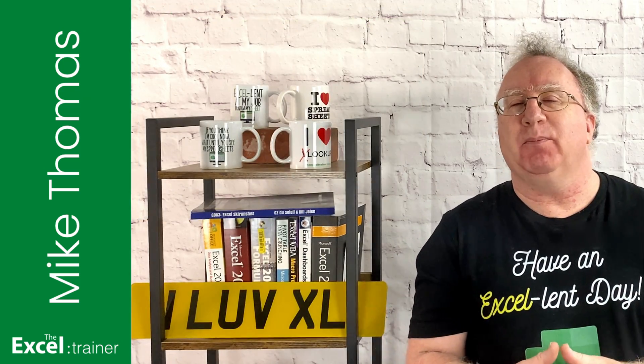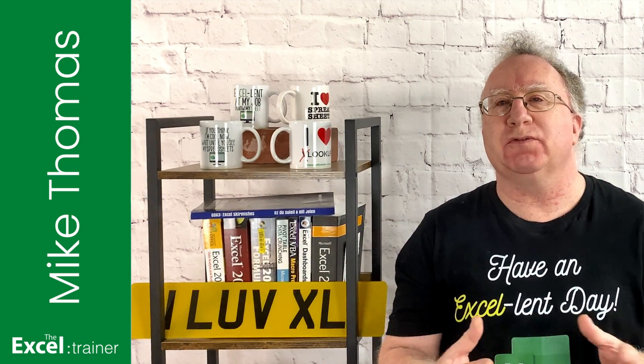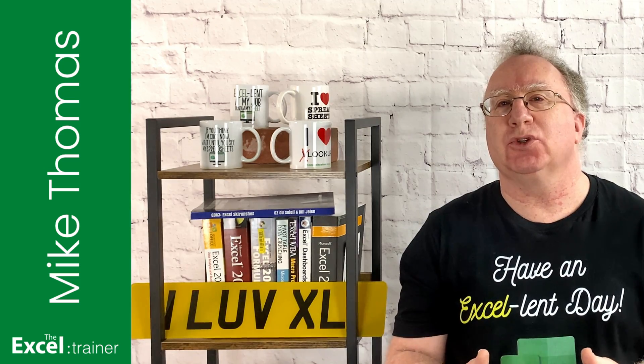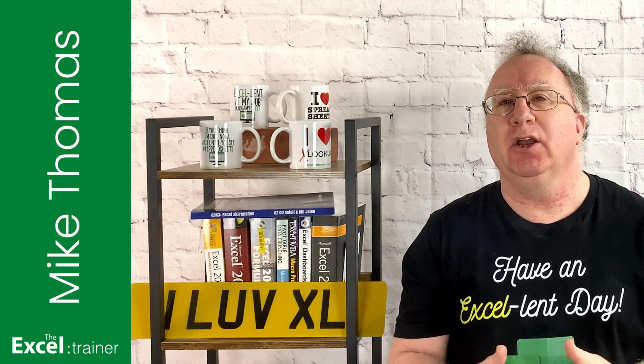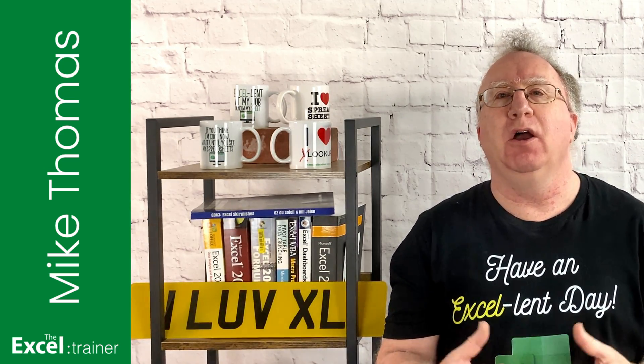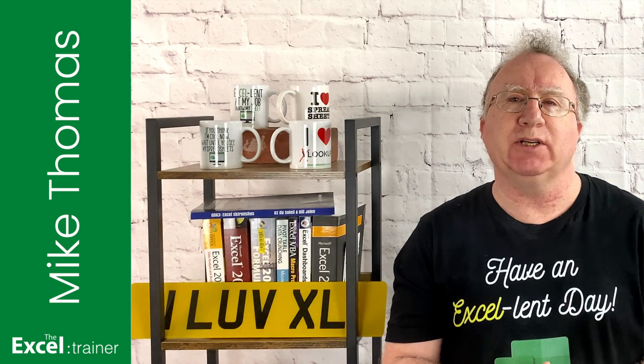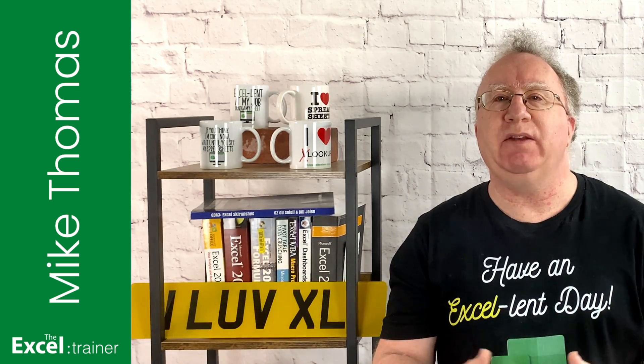For many people, the logic as to which function they used was one criteria, use SUMIF, multiple criteria, use SUMIFS.